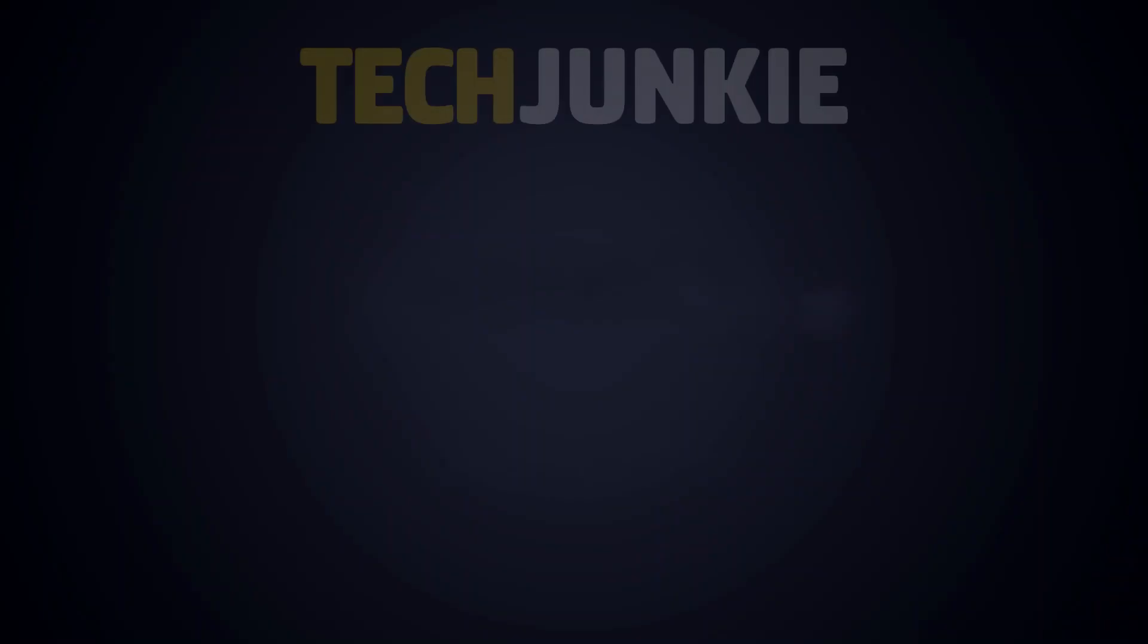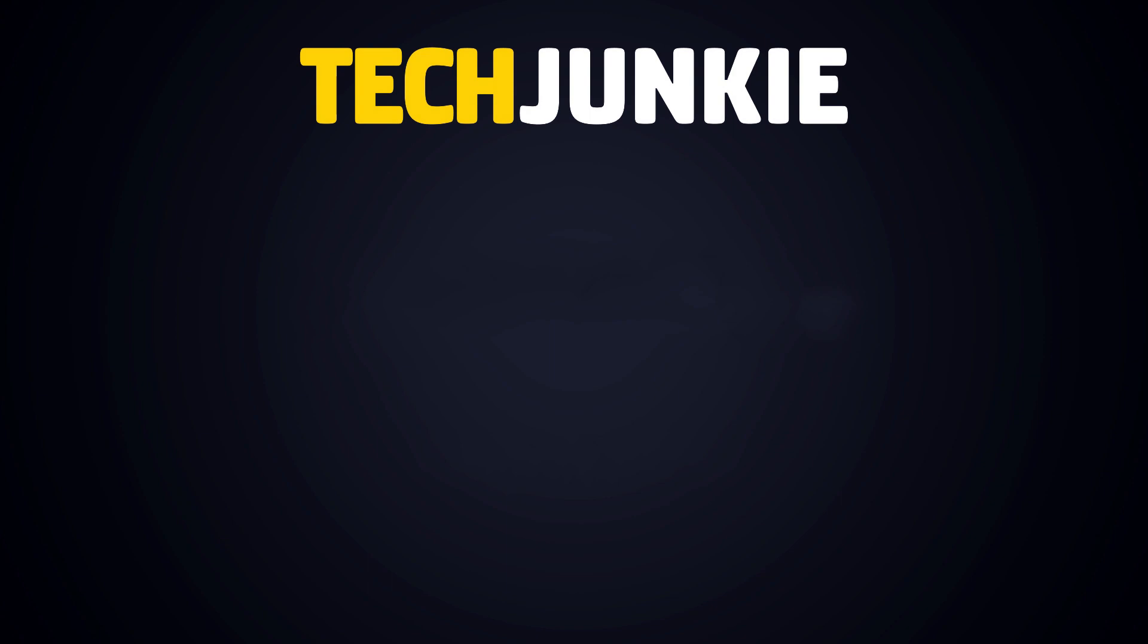If you liked this guide, make sure to check out these other videos you might like, and subscribe to Tech Junkie for brand new videos every day.